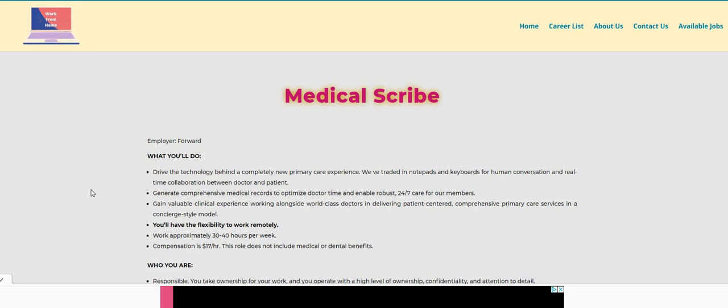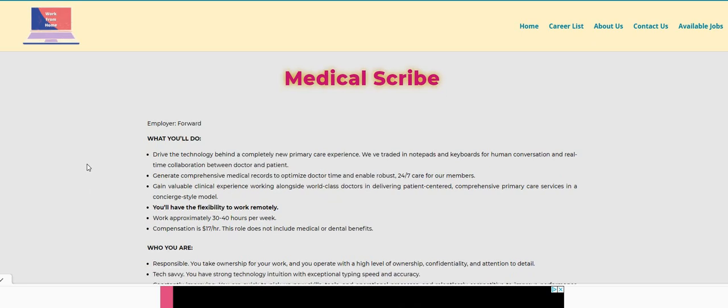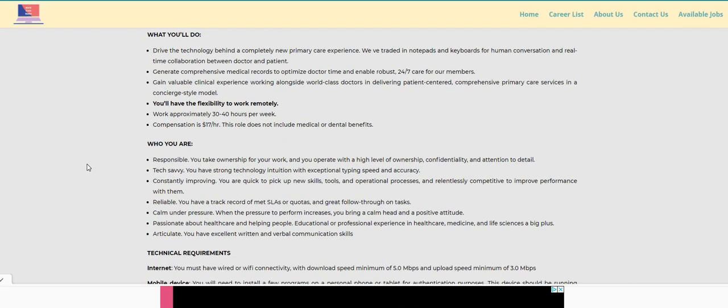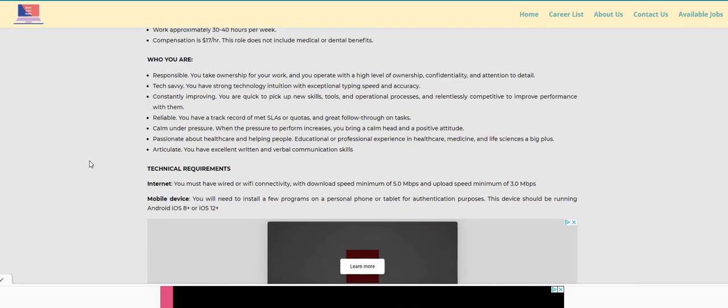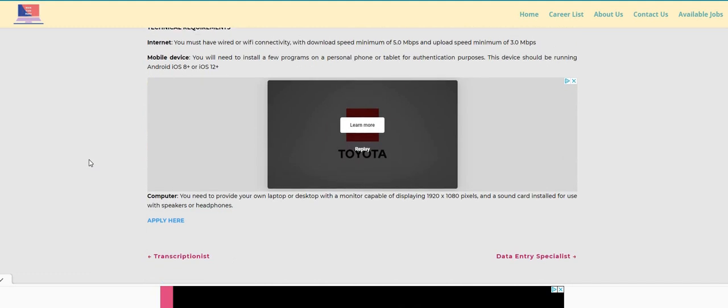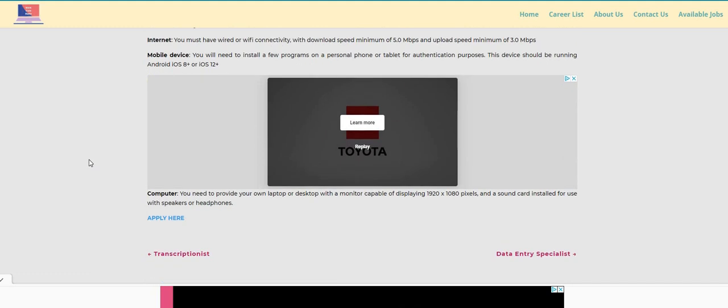Let's jump right on in. The name of the company is called Forward. This is a non-phone medical scribe position. The pay is seventeen dollars an hour and I will be sure guys to leave a link. I believe you can live anywhere with this company, so you guys can find the link on our NonPhoneWorkAtHome.com blog. The link will be in the description box.